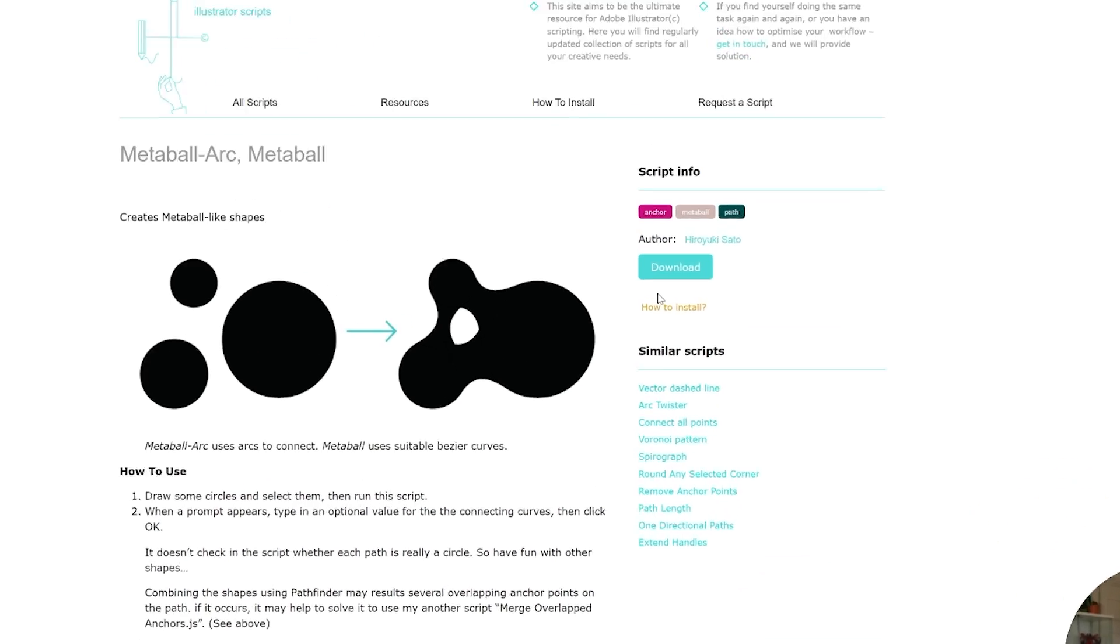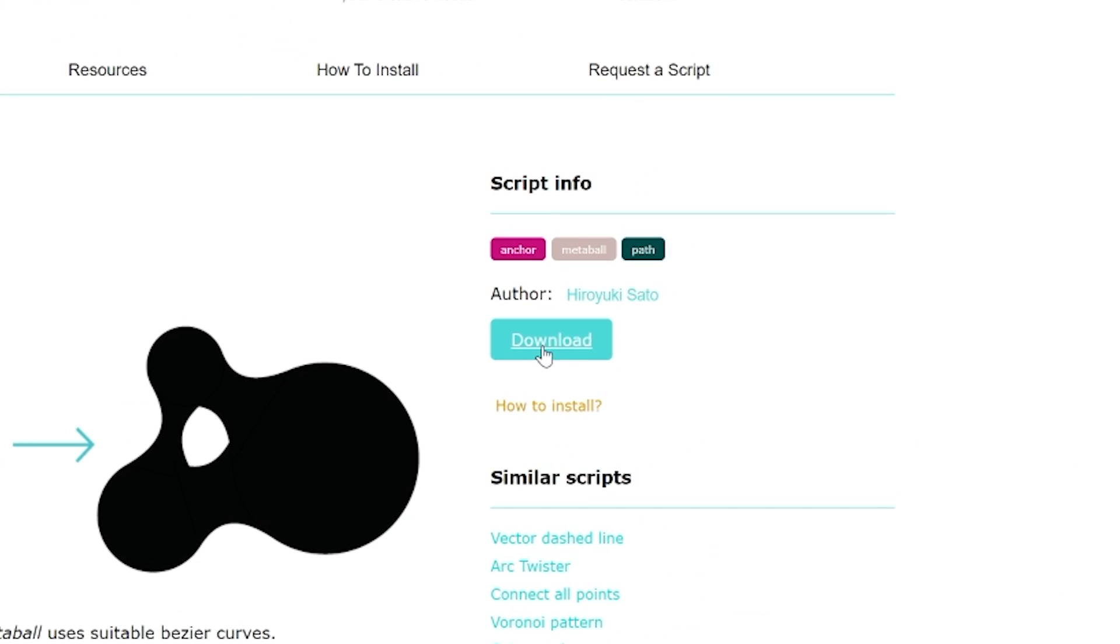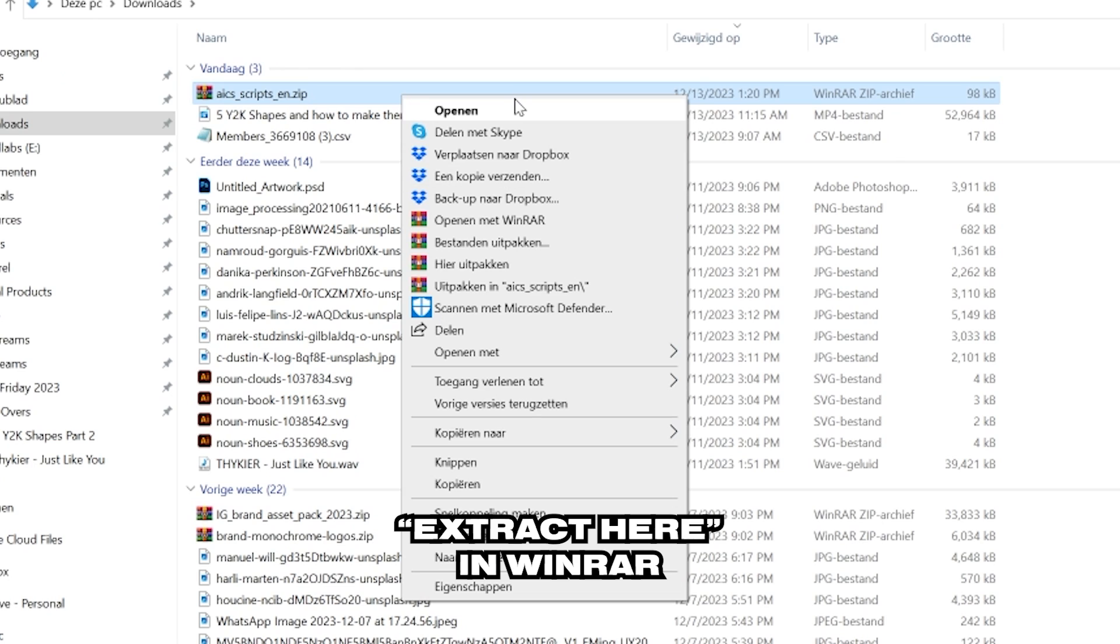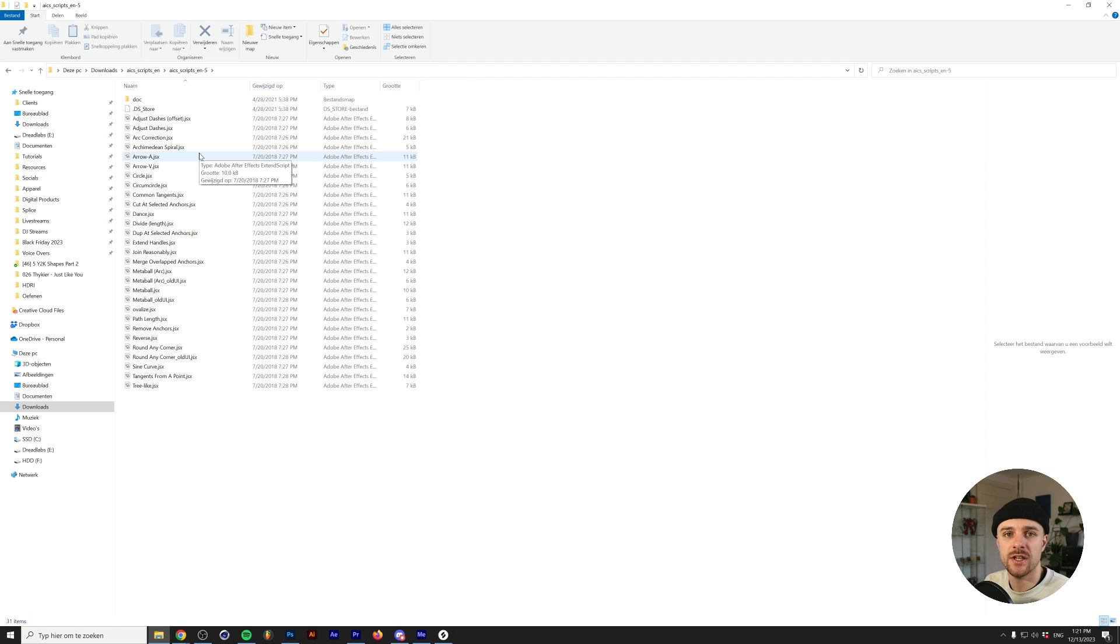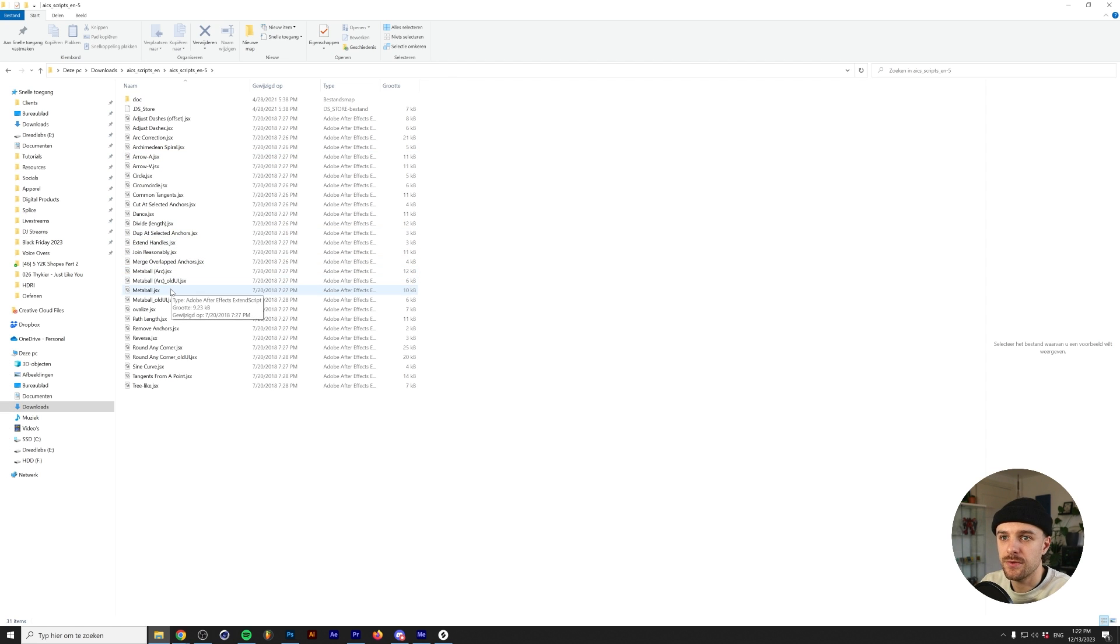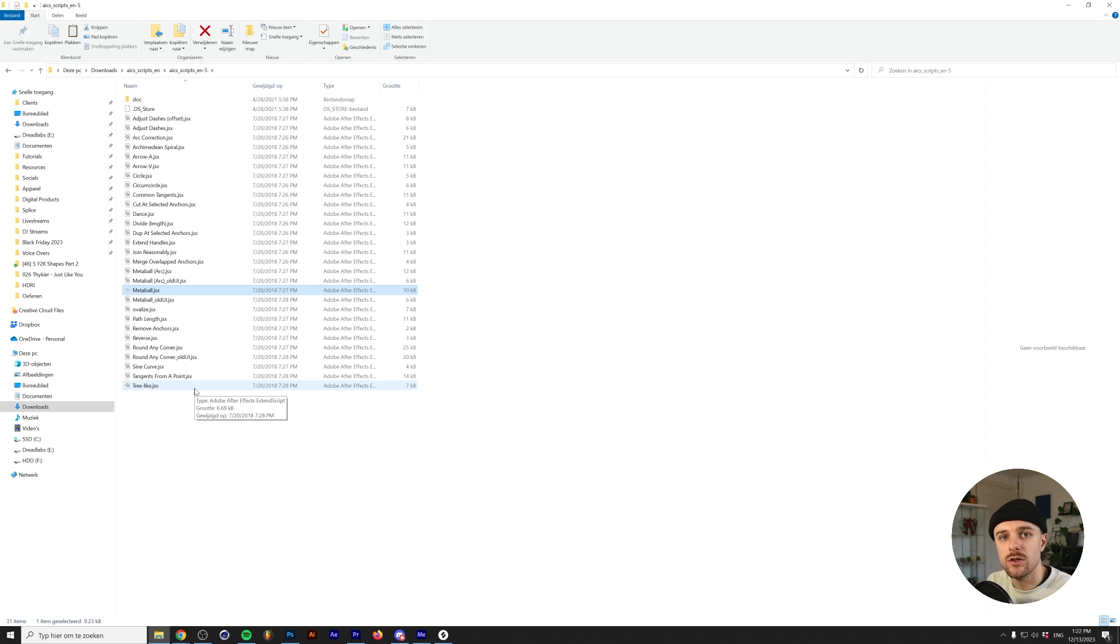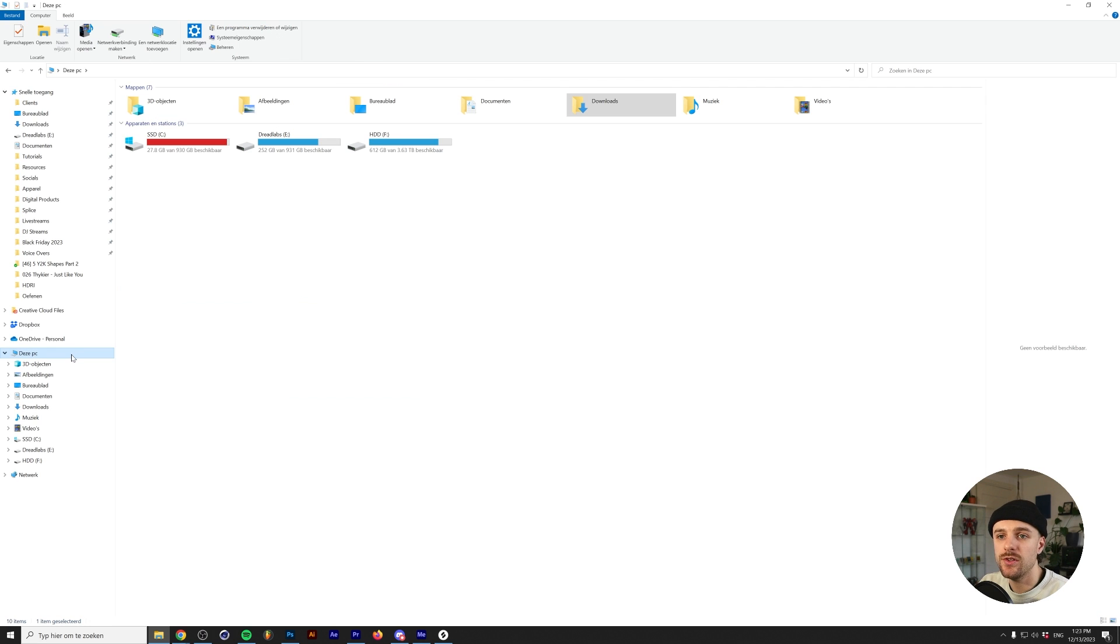We'll download the Metaball script from this website, and the next step is unzipping your file. Illustrator scripts can come in different file formats, but the Metaball script will come in a .jsx file. We'll select the Metaball script right here, right-click and cut.